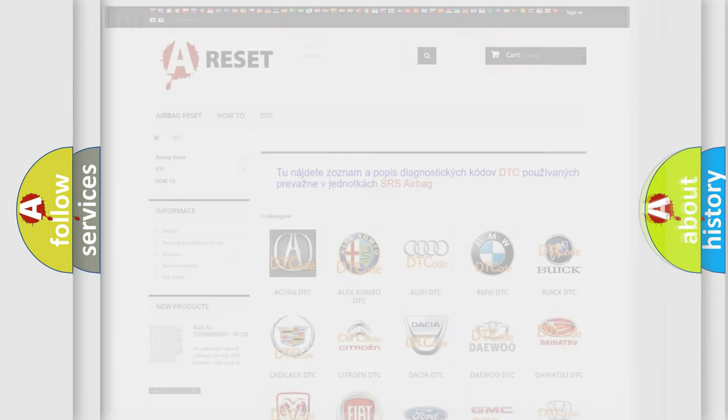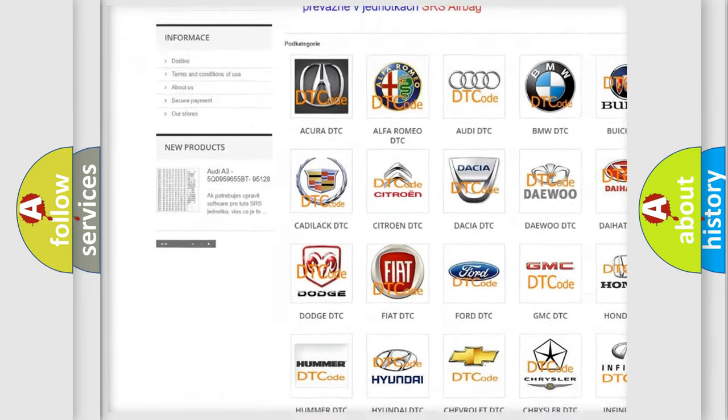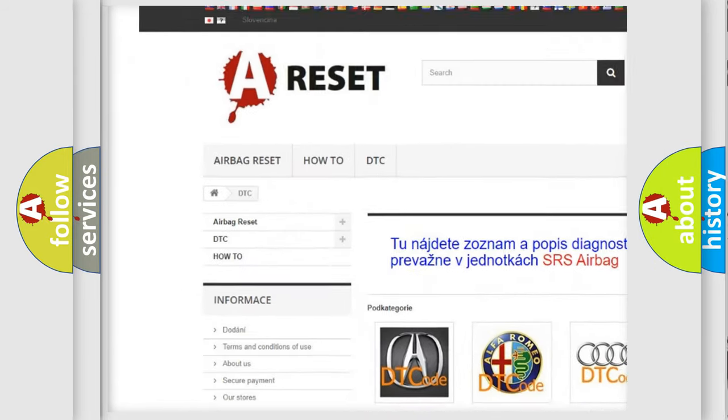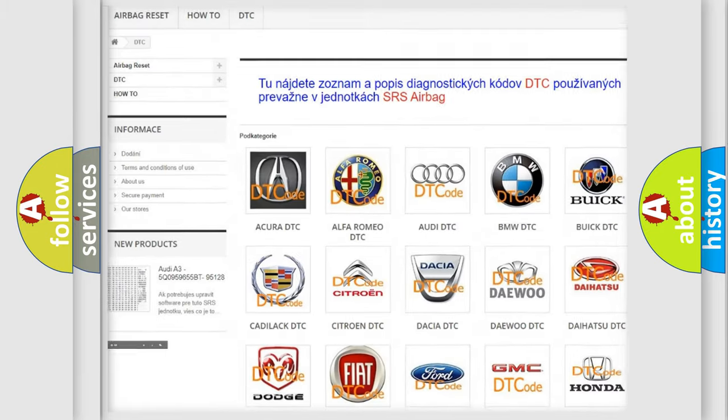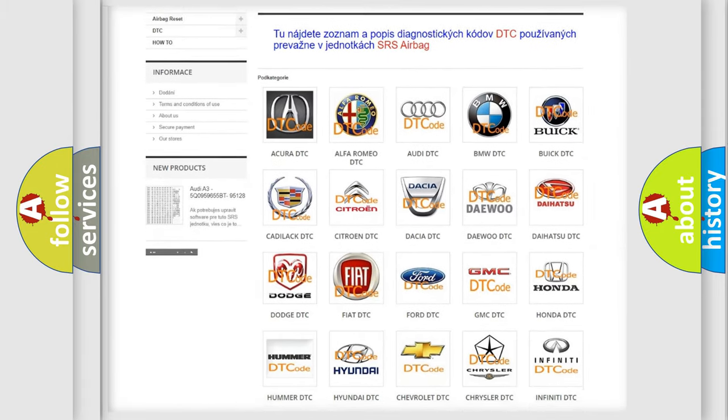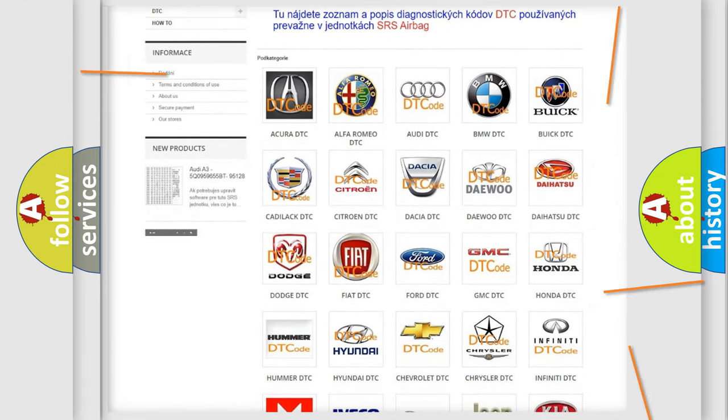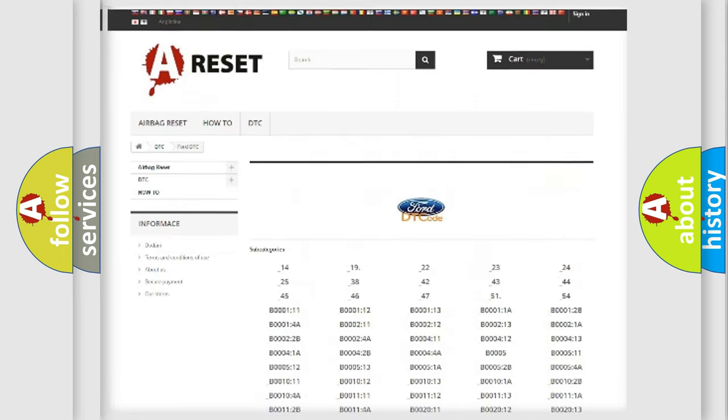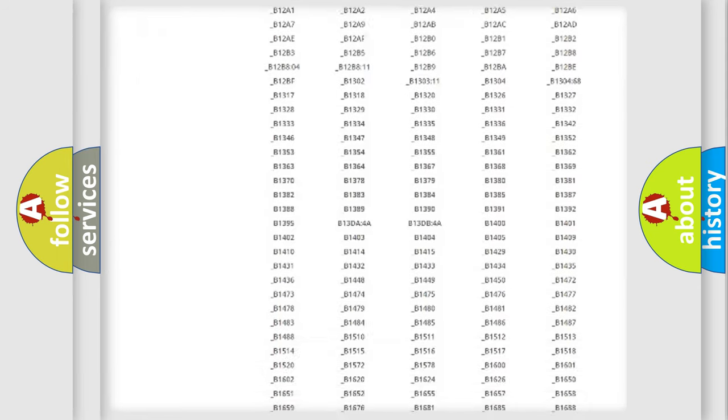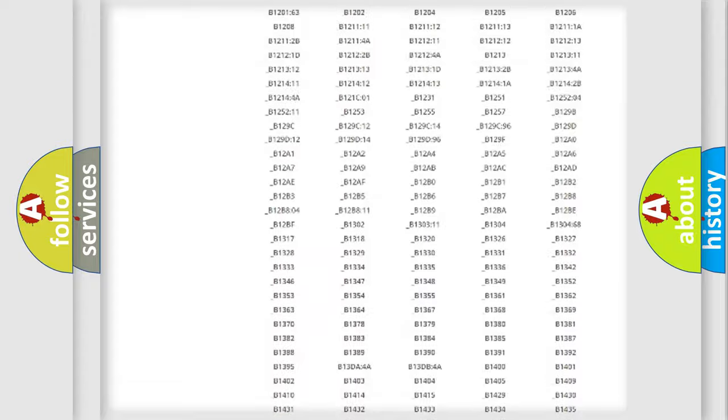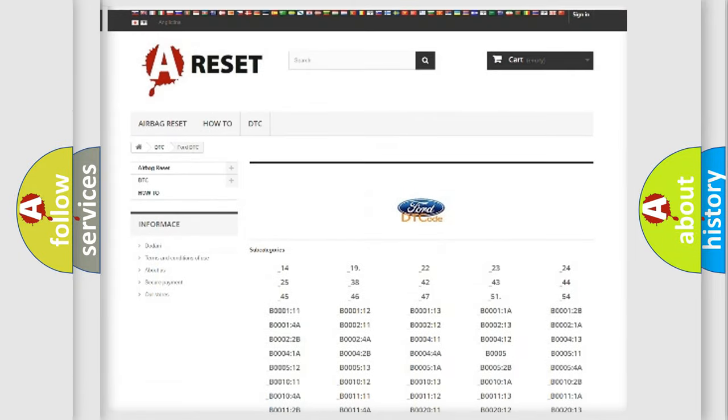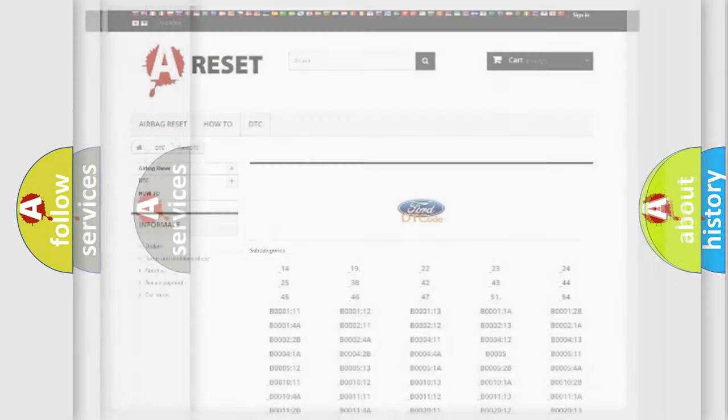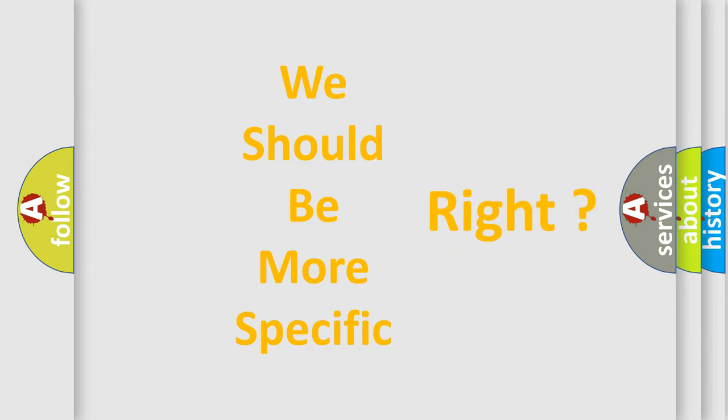Our website airbagreset.sk produces useful videos for you. You do not have to go through the OBD2 protocol anymore to know how to troubleshoot any car breakdown. You will find all the diagnostic codes that can be diagnosed in vehicles. Also many other useful things. The following demonstration will help you look into the world of software for car control units.